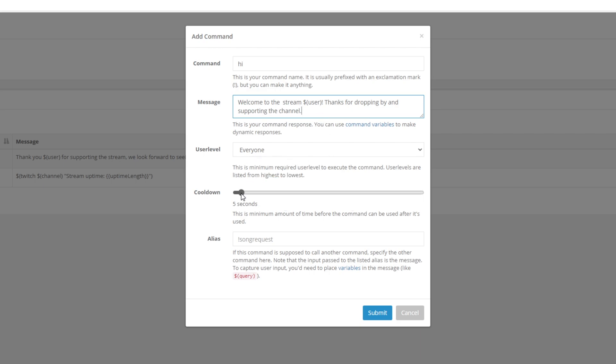Set a cooldown. You want the cooldown to be high enough that it isn't spammed. A cooldown between 20 and 40 seconds should work fine. Submit.